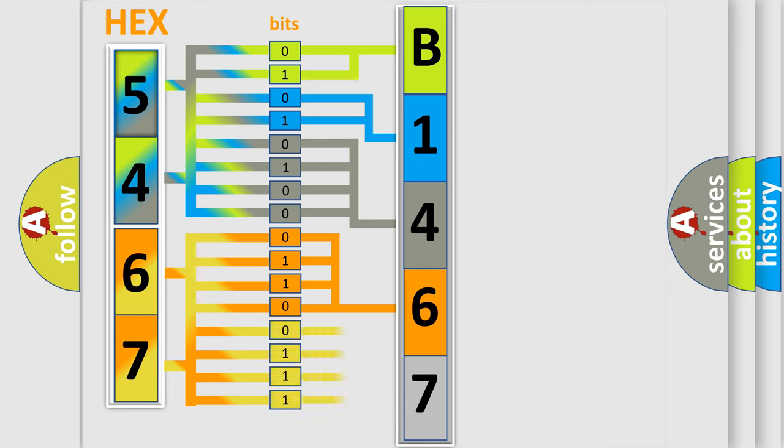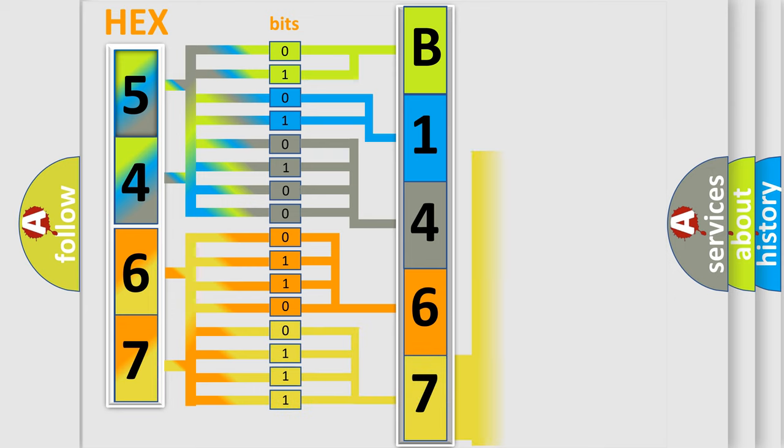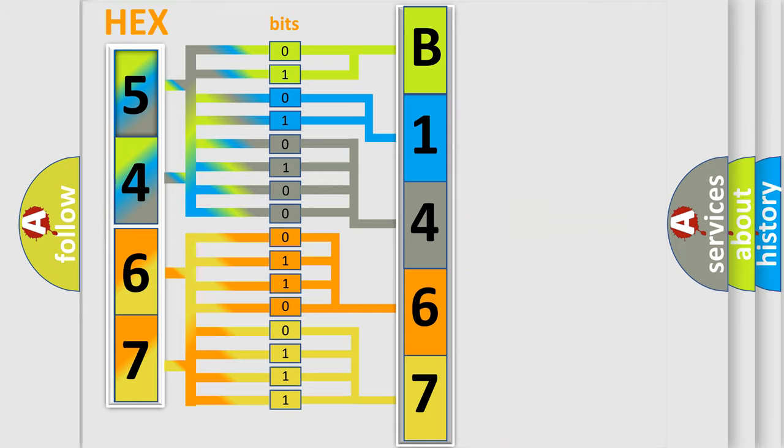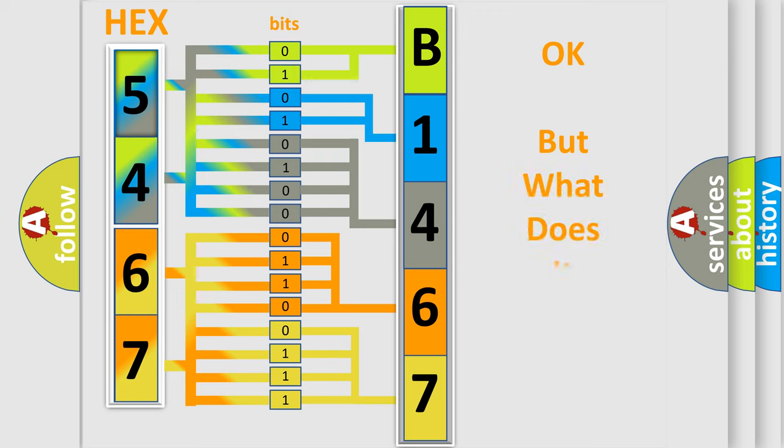A single byte conceals 256 possible combinations. We now know in what way the diagnostic tool translates the received information into a more comprehensible format.